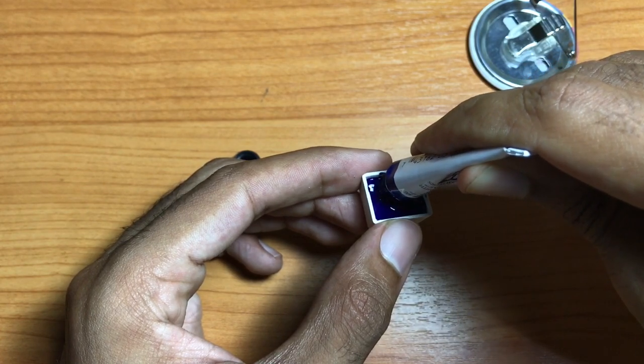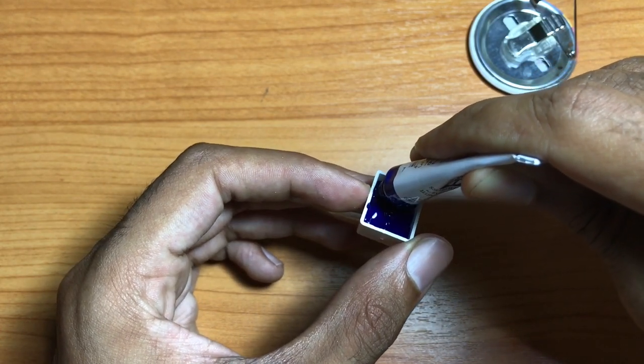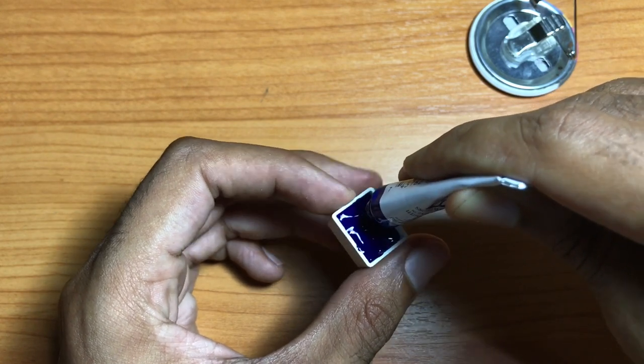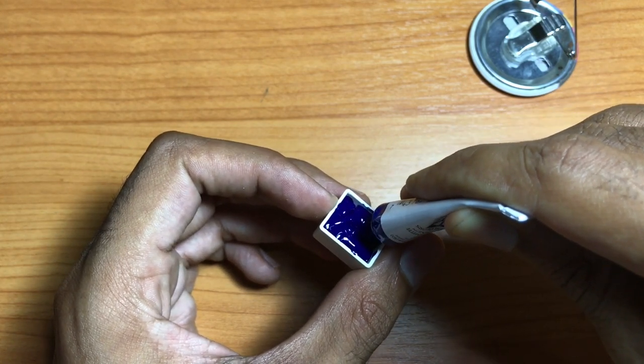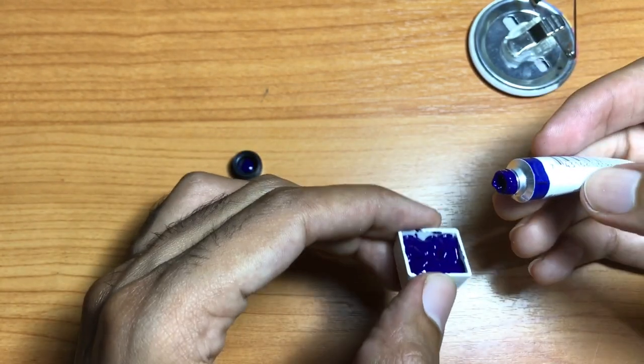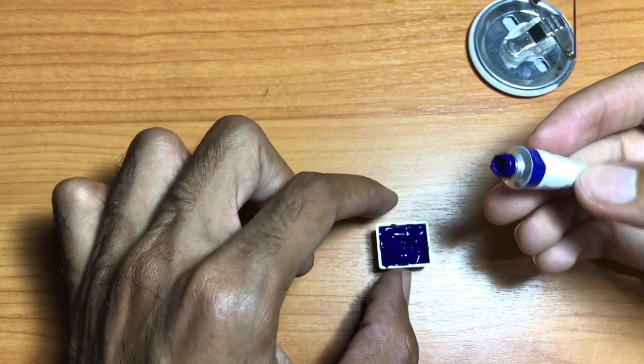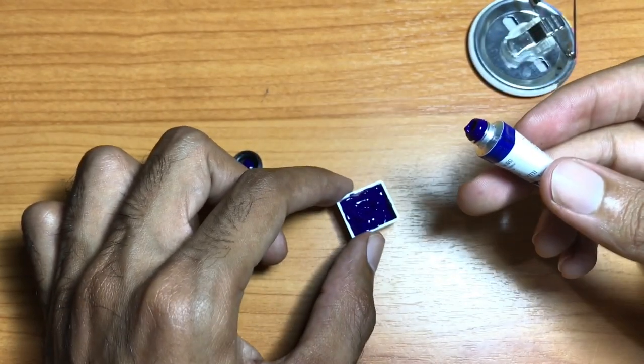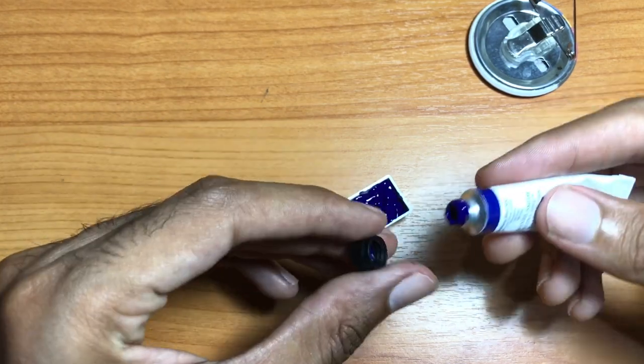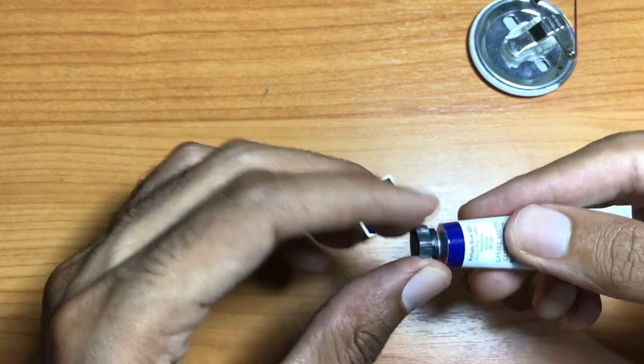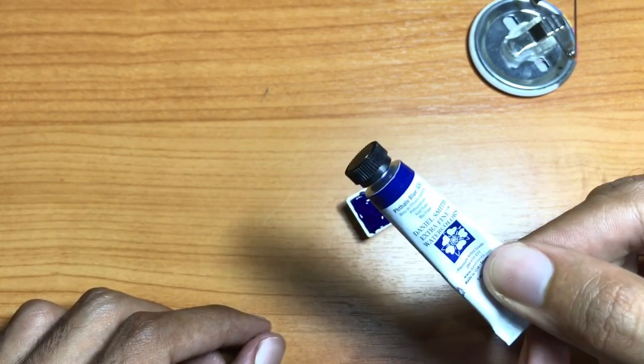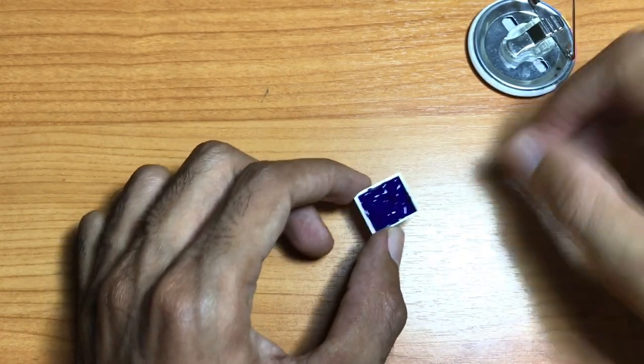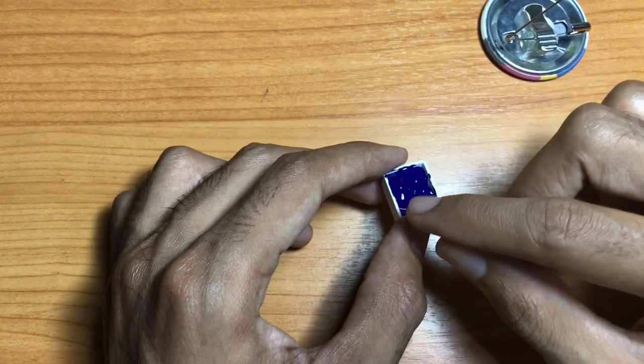You can fill half pans up as much as you want. You can fill them all the way to the top or you can fill them two-thirds or a third of the way. It's totally up to you. That's the good thing about half pans - you have control of the amount of paint that you want to put into the half pan. Put your top back on your paint.